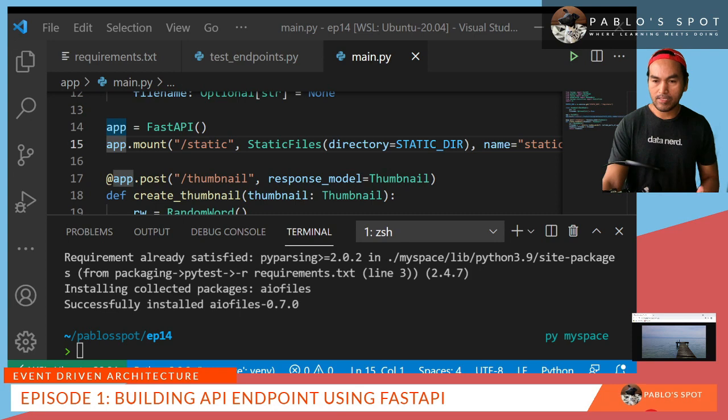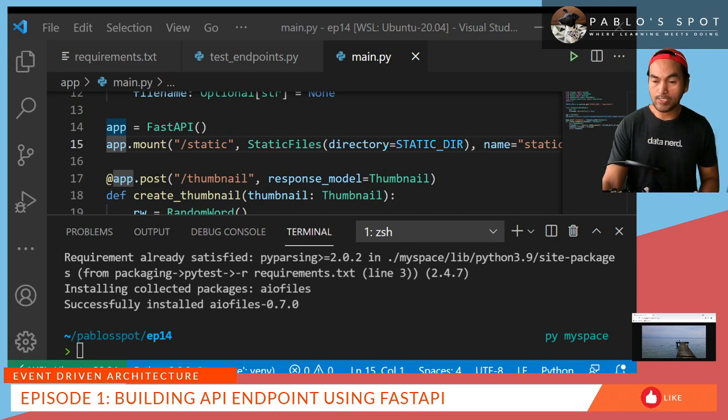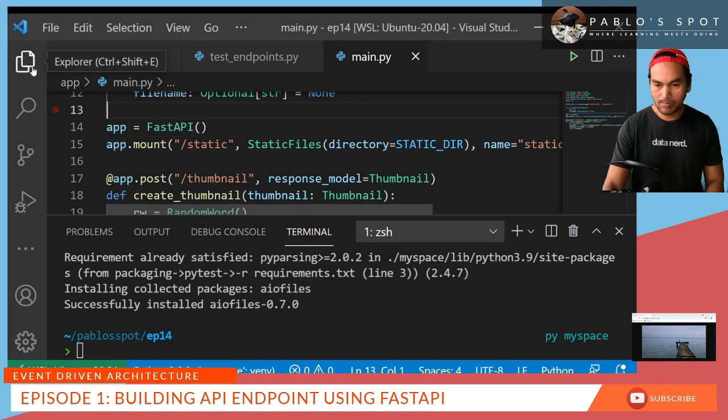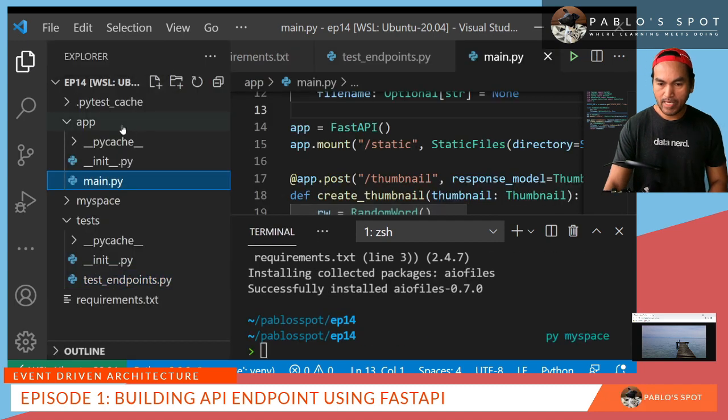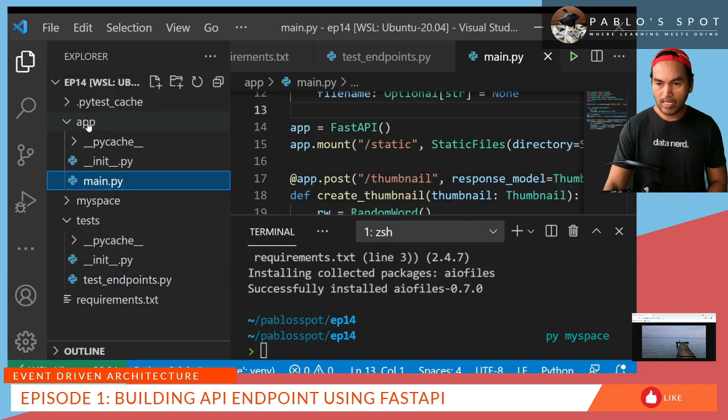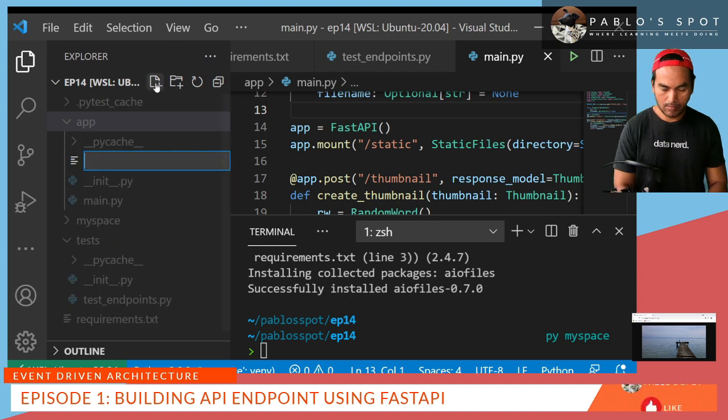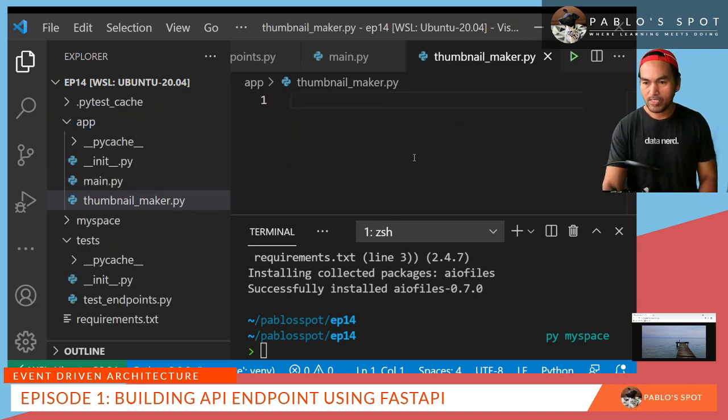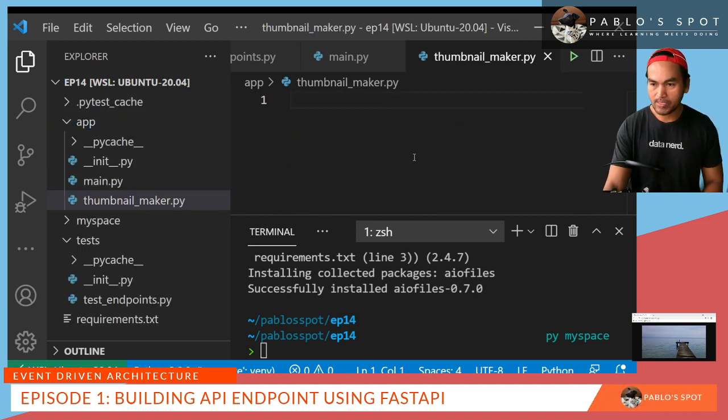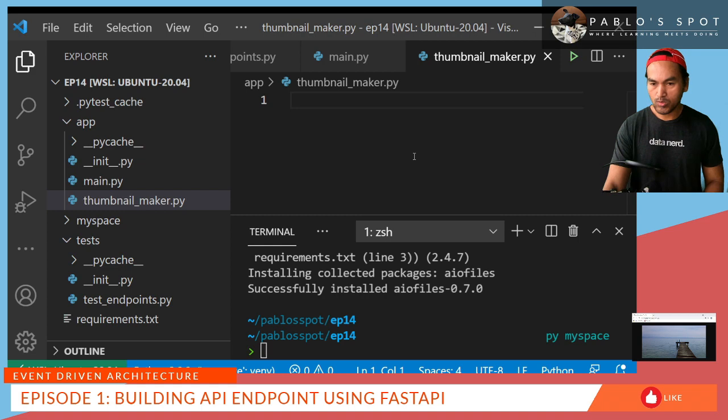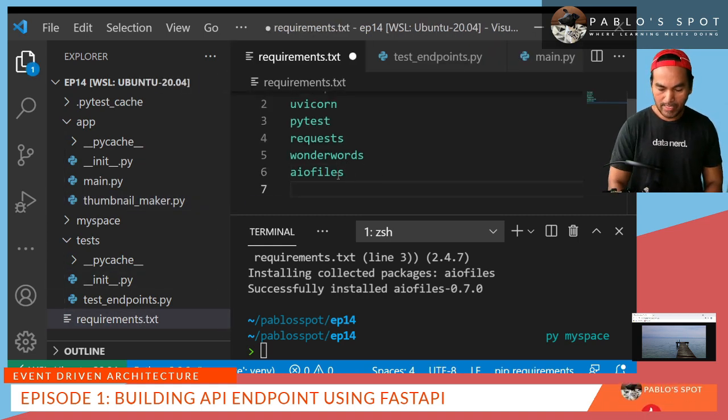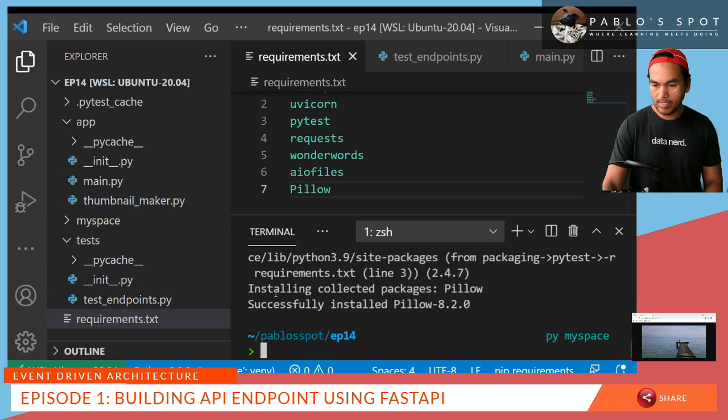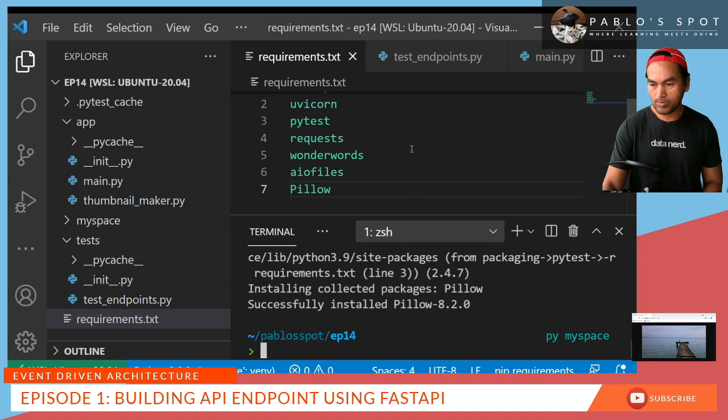And now I'll start building the code that will do the actual job of creating the thumbnail. So let's open my Explorer. And then inside the app directory, I'll create a Python module here. I need to update my requirements file and add a module called pillow.